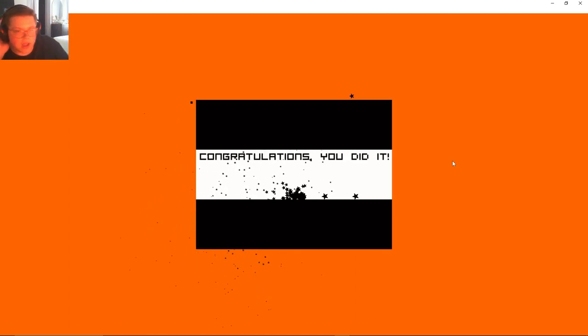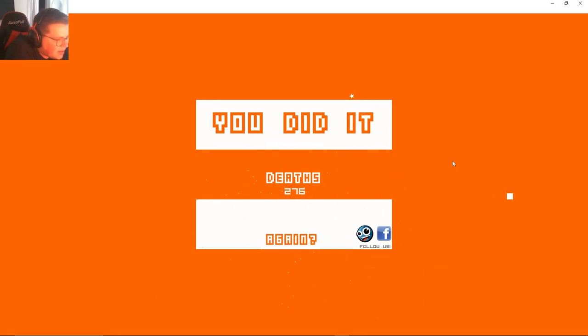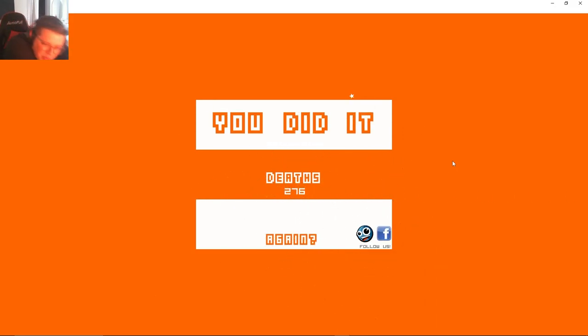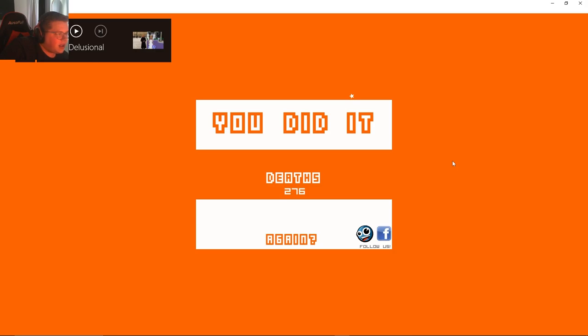All right how many? Let's get some of the stats. What did I get? I did it, two hundred and seventy six deaths. That is way more than I wanted. Oh lord, yeah I wanted like under a hundred bro.